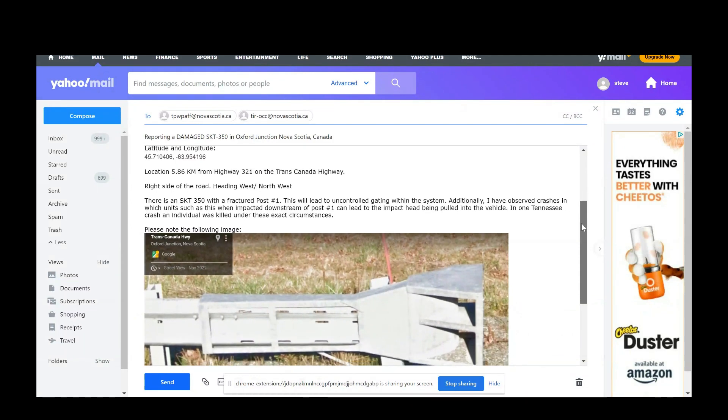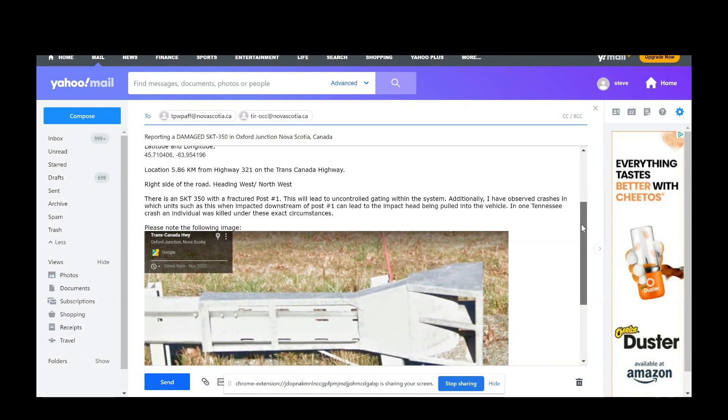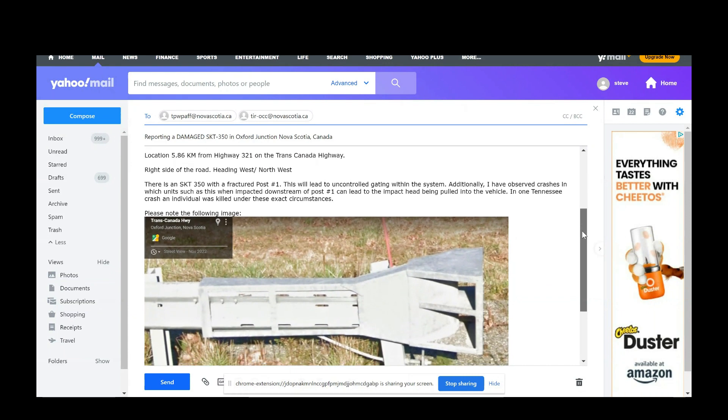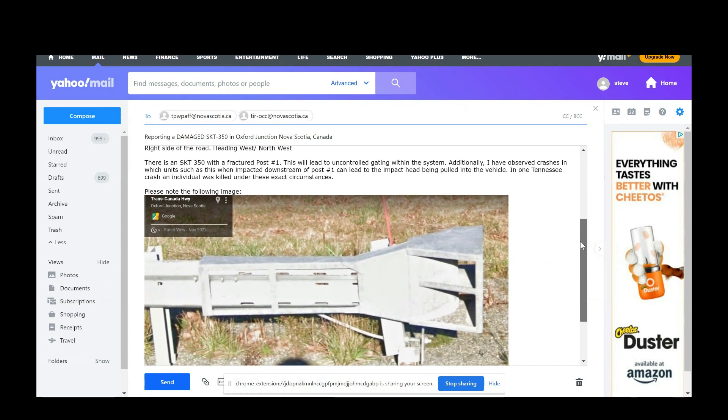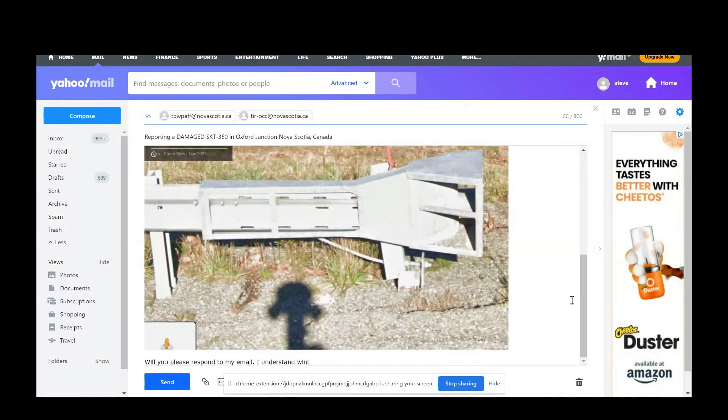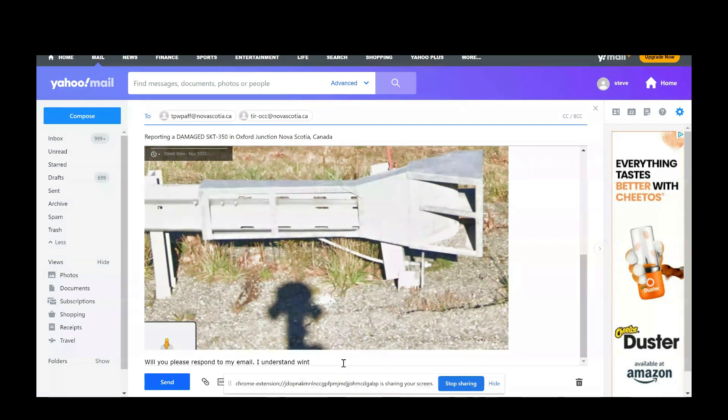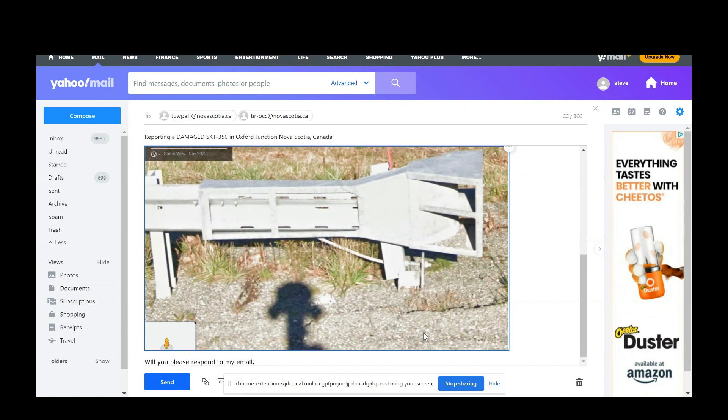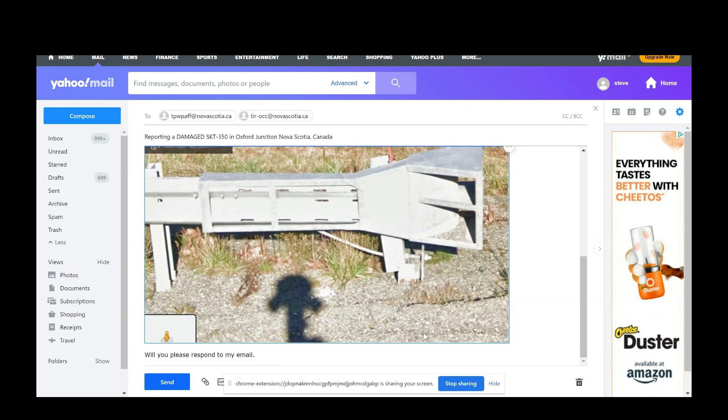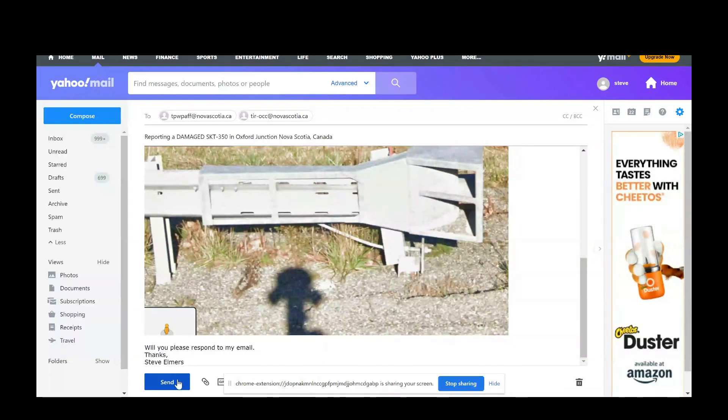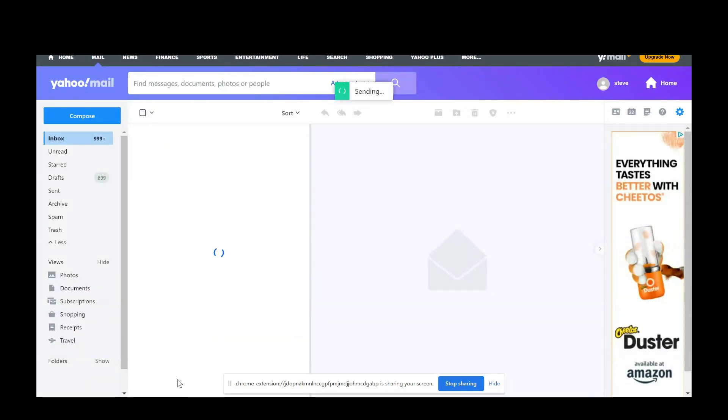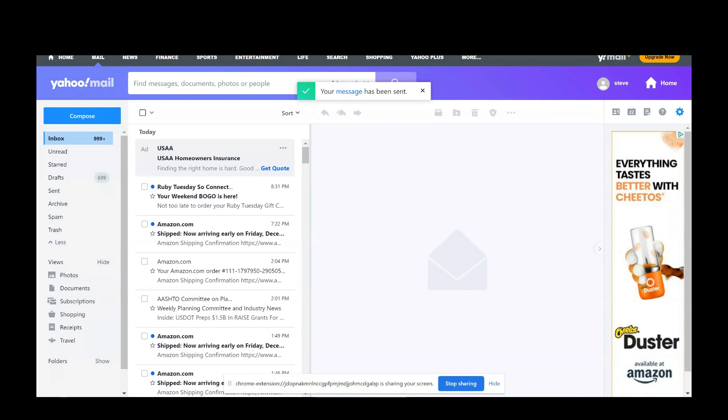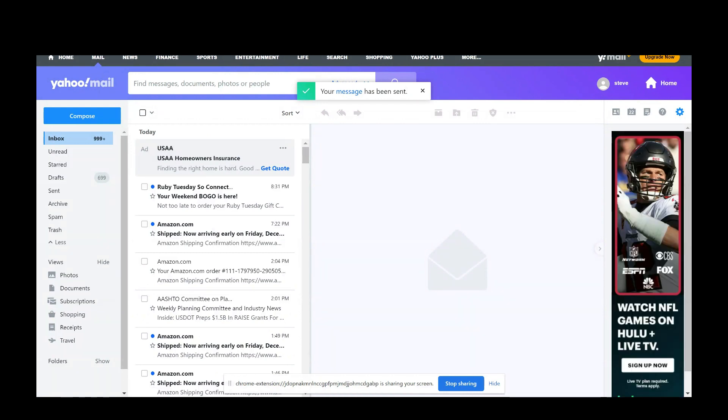And then I told them about it. I gave them an image and I asked them to respond to my email. Then I typed in my name, said thanks, Steve, and hit send. Now I've never been to Nova Scotia, and here I am able to help somebody who will never know.